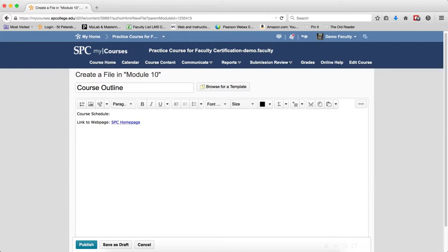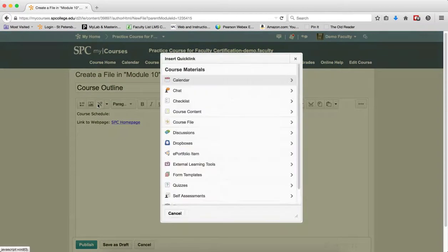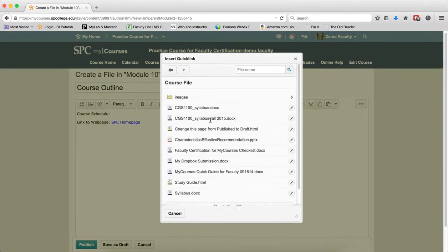What you want to do is click on the location where you want to place the file within the HTML editor. I'll just click there. Click on the quick link icon and click course file.